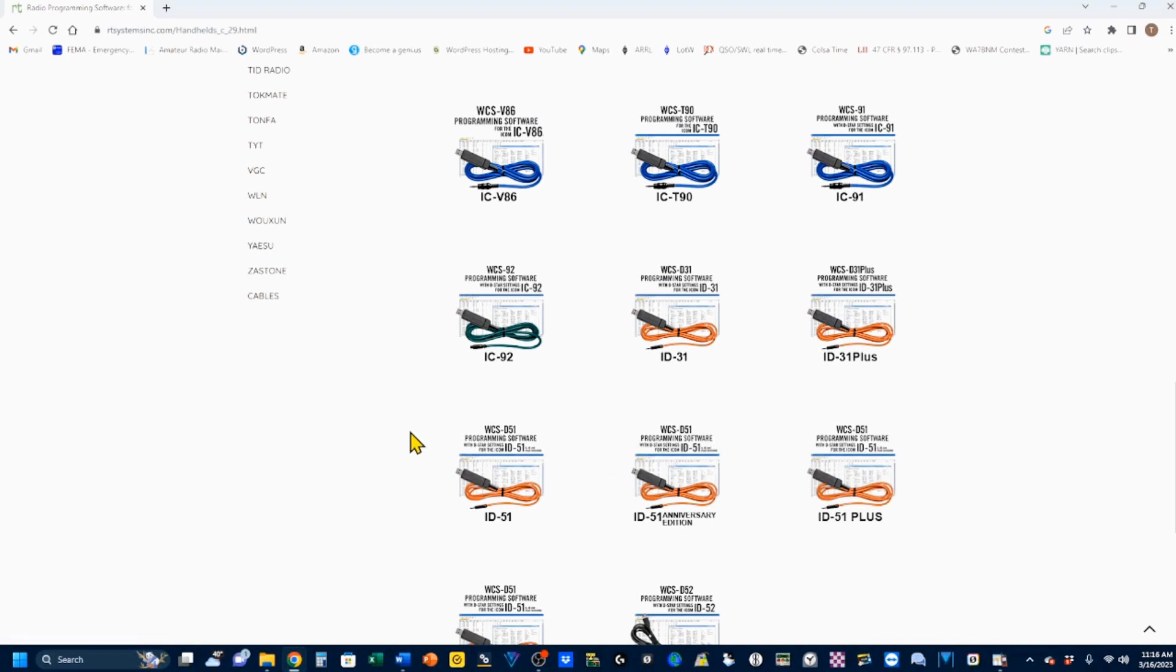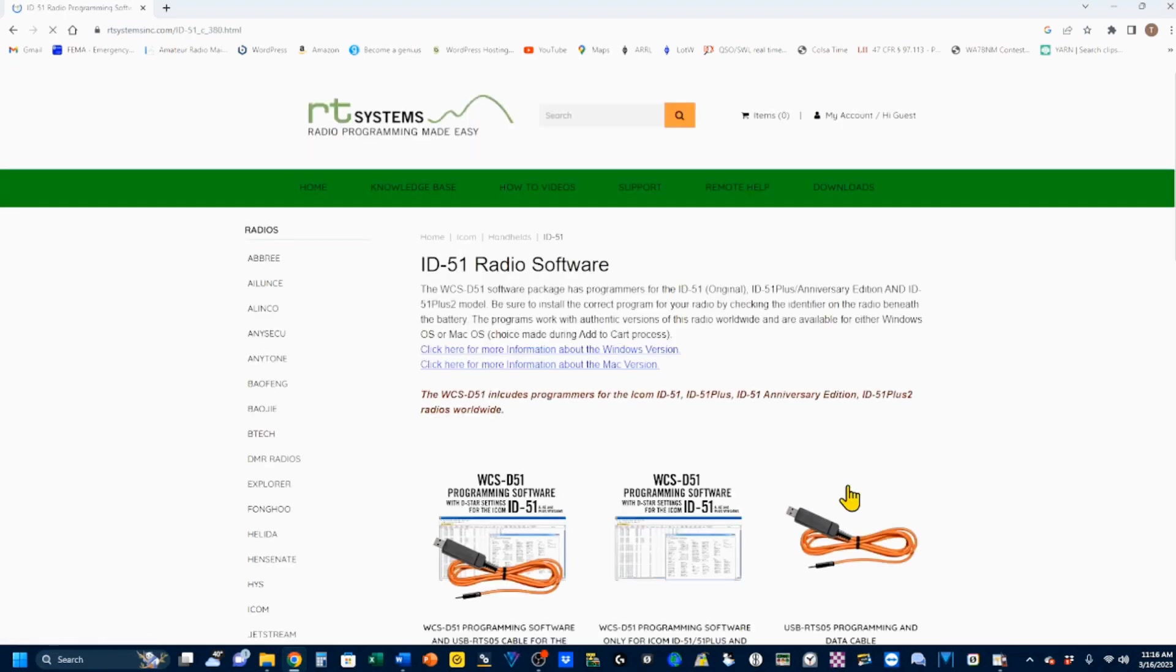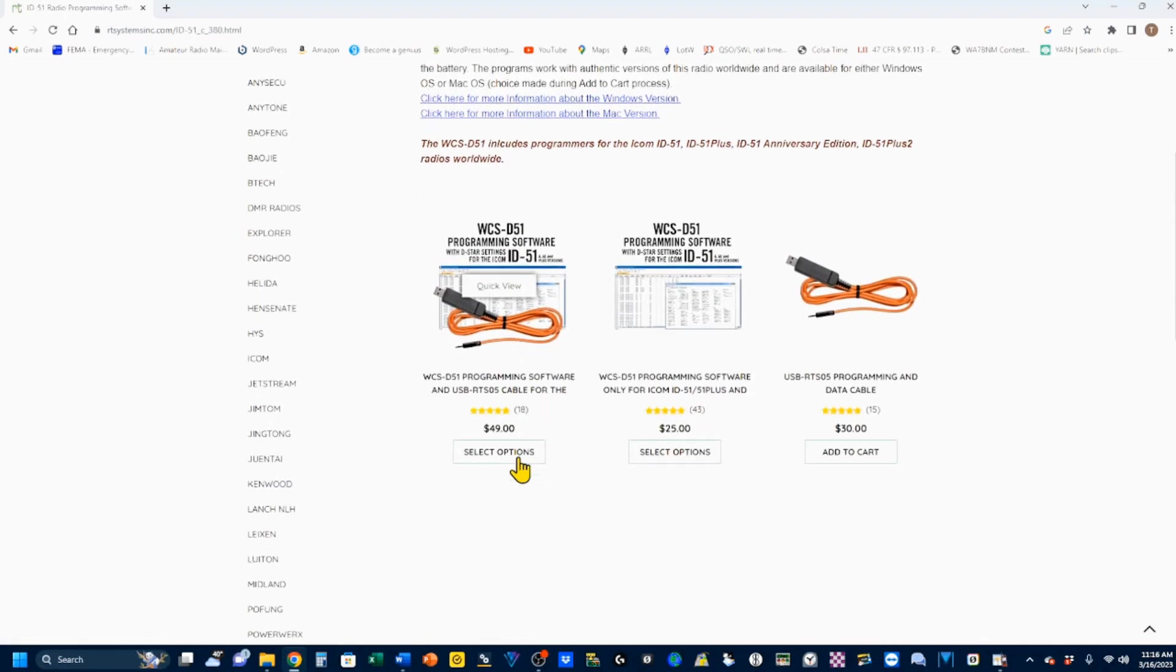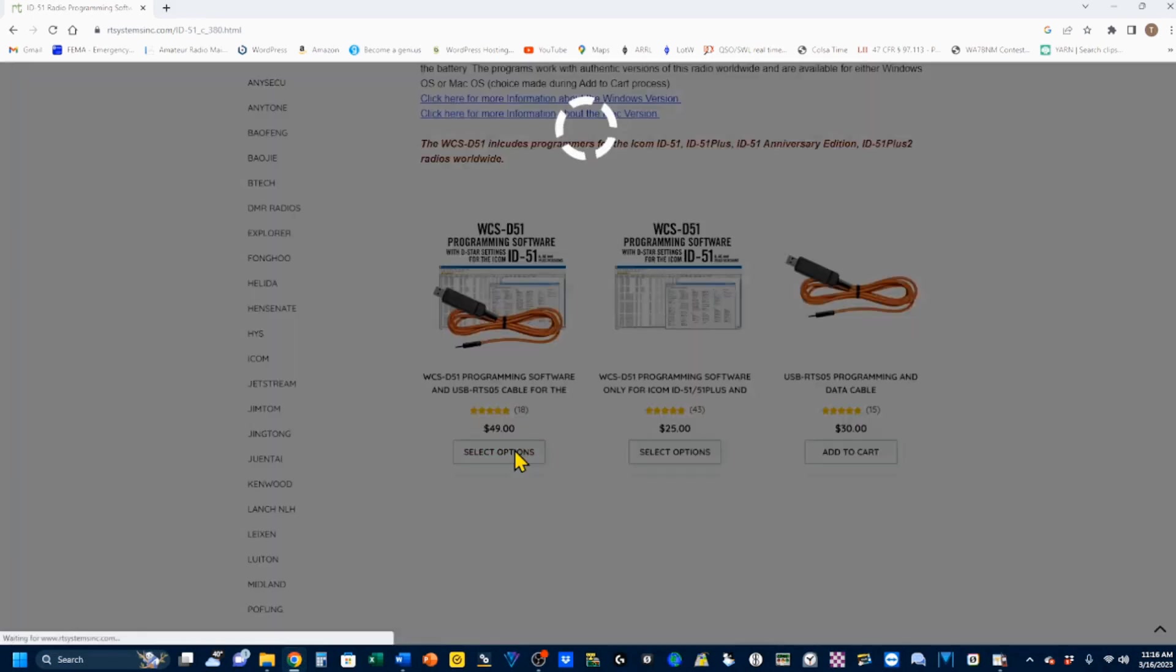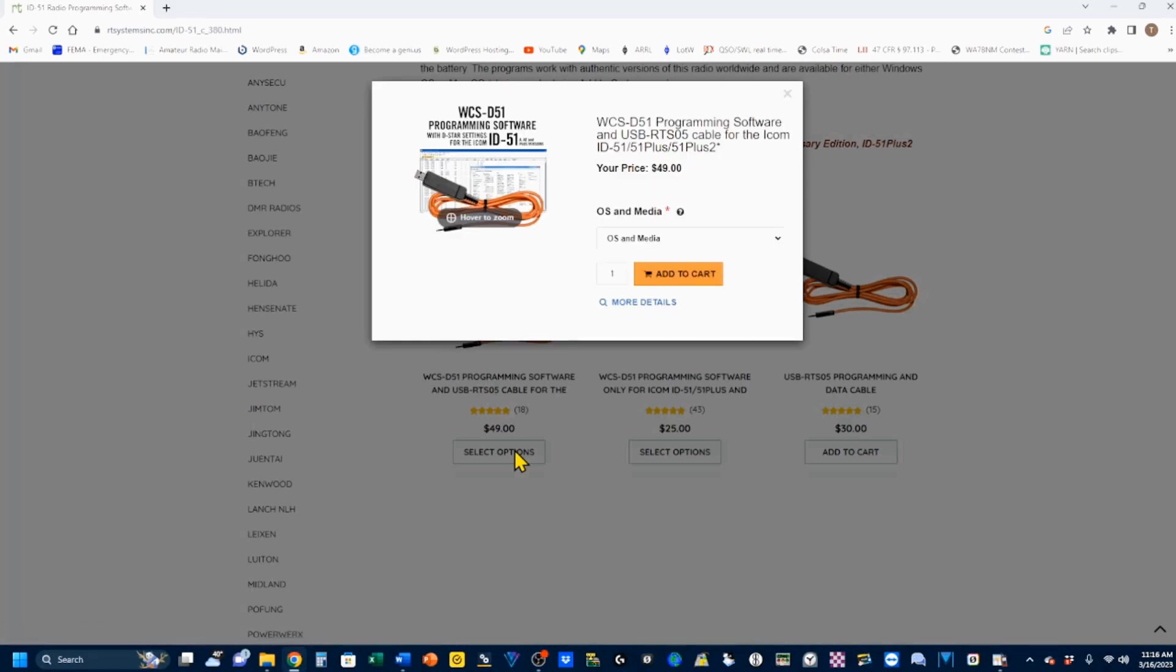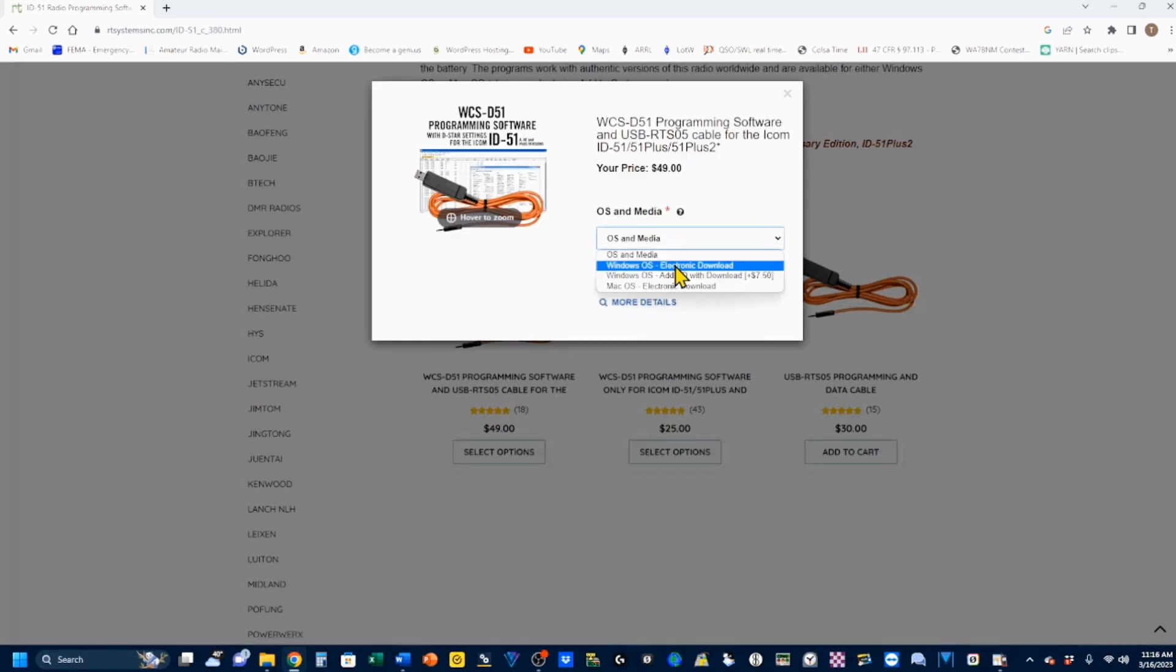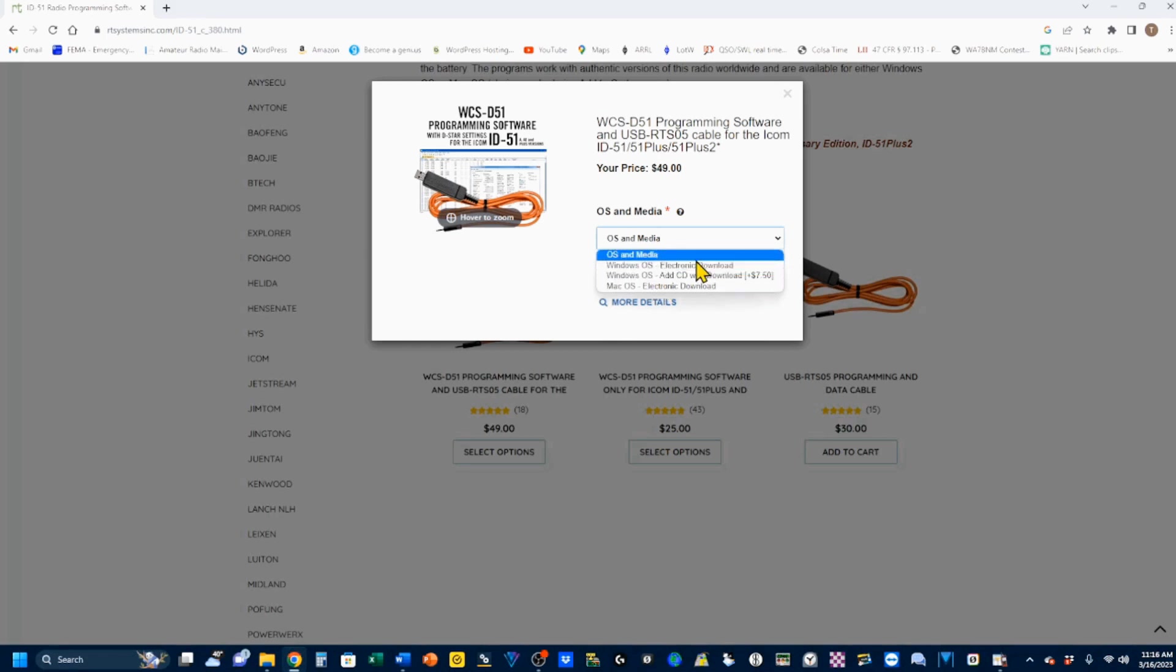Using the information you got before, you know that I have an ID51+. So, I'm going to open this, and you can see that if you need the cable, it's $49, and your options here, once you open those up, is to simply pick either a Windows electronic download, a Windows CD, which will cost you an extra $7.50, or a Mac electronic download.